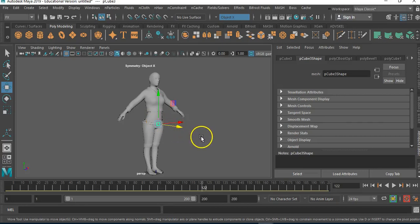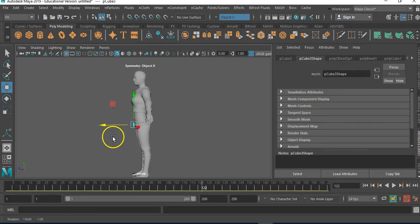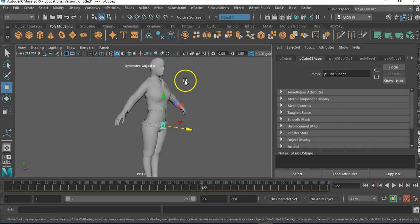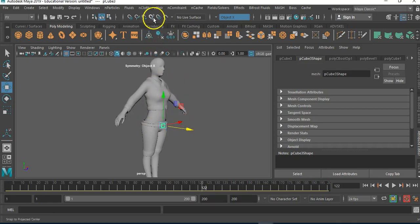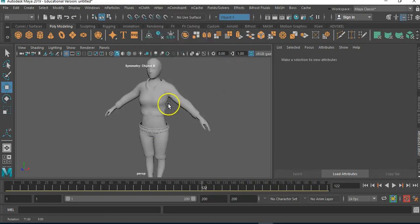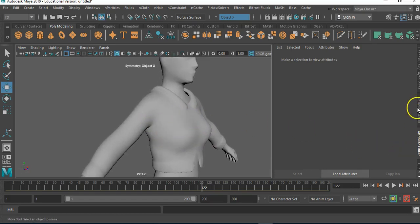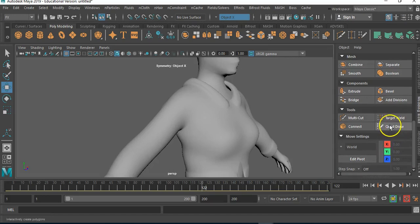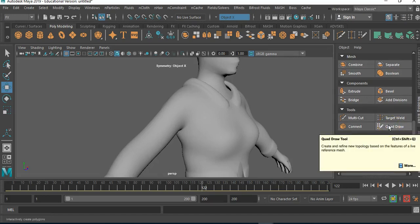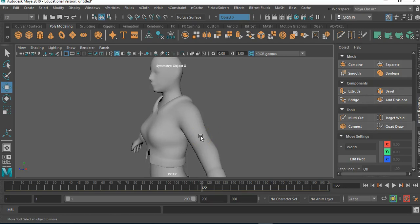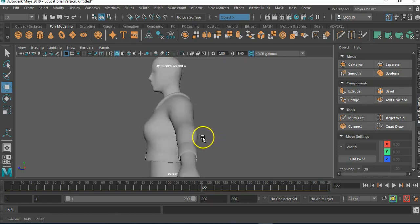Hi folks, Jason here. In this video I'm just going to be looking at how to create clothing using the quad draw tool. You may have seen in my previous video that I created some clothing just using the actual figure, then detached and created clothing. The quad draw tool essentially does what it says on the tin — you can create quads which you can then subdivide and turn into anything you want.